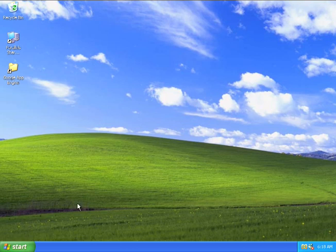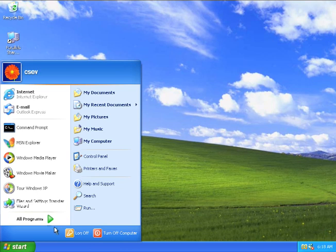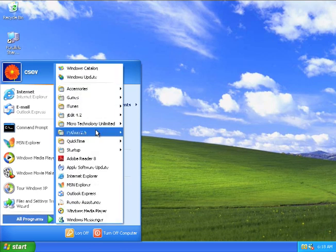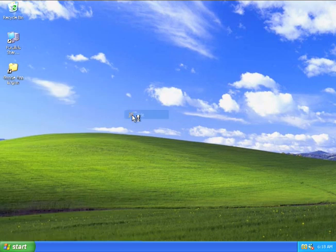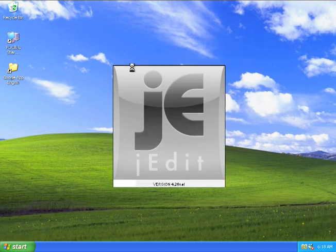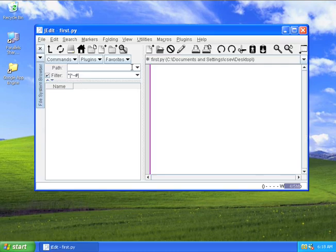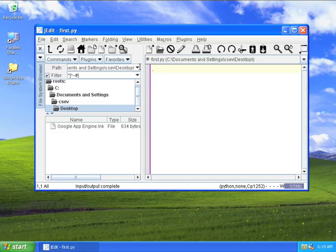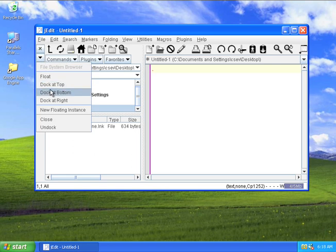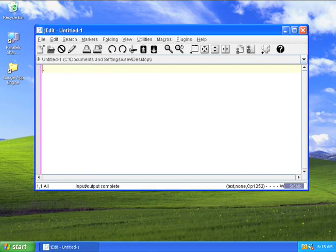So let's go ahead and write the first application. I'm going to use j-edit to write my first application. Let's give ourselves a little more screen space.